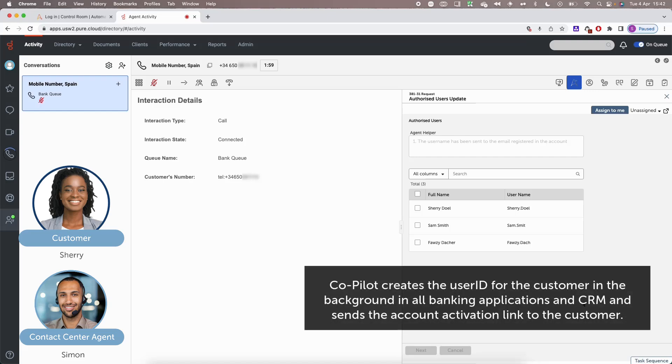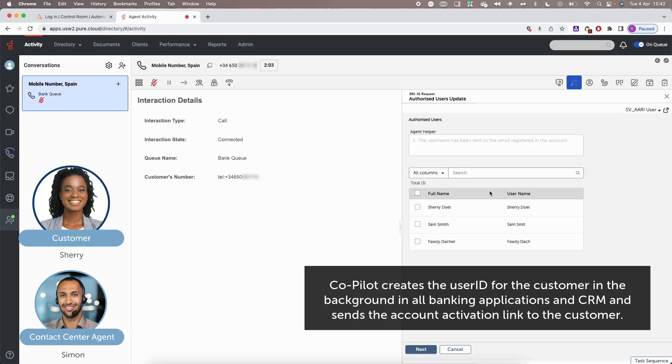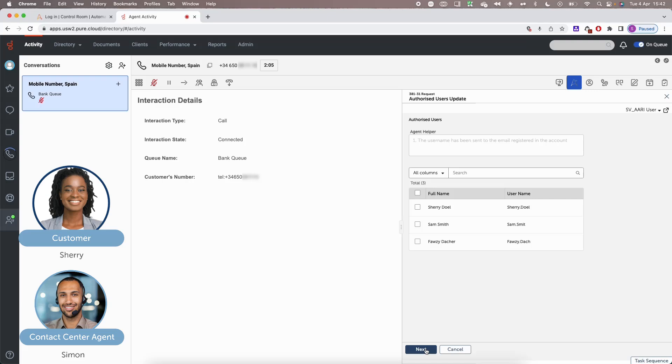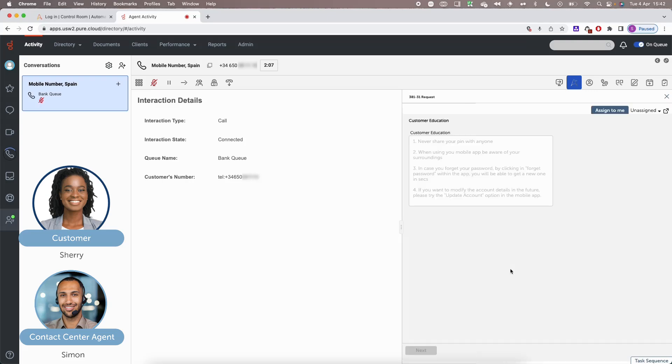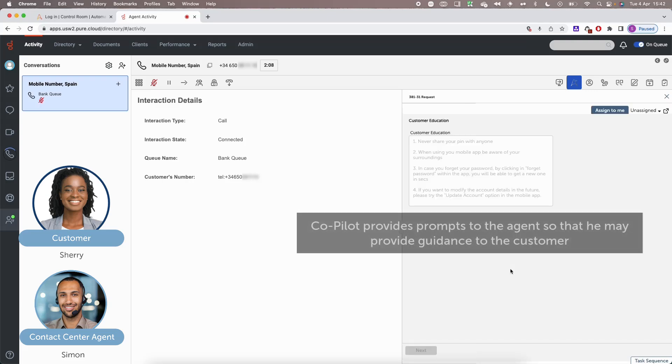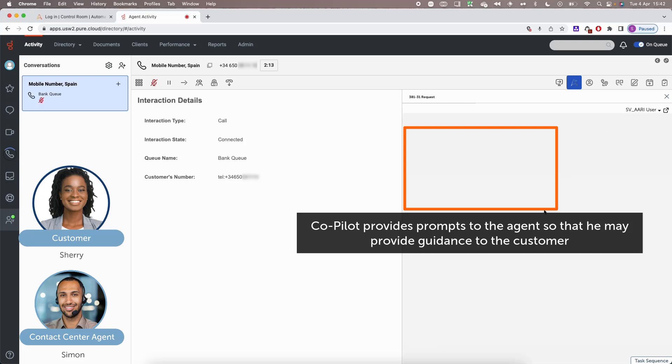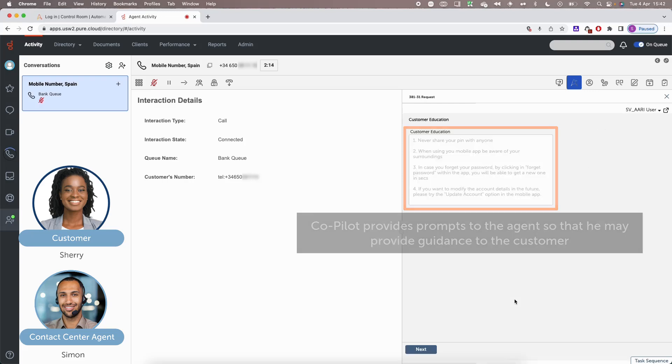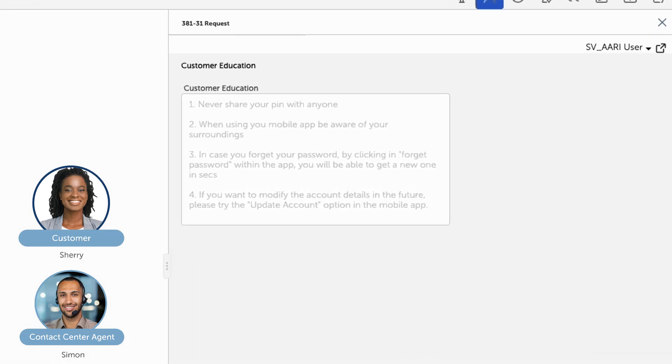Yeah. Fantastic. Okay, so your username has been created. You should have received the email by now. And, you know, just whenever you finish with that setup, after you follow the link, please make sure that you don't share your PIN with anybody. And when you're using your mobile app, be aware of your surroundings in case of security.